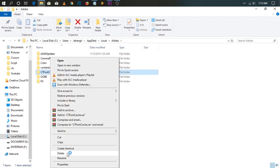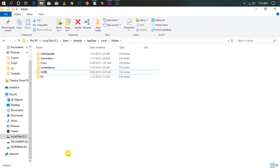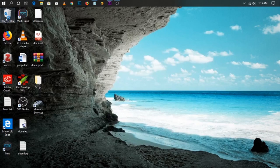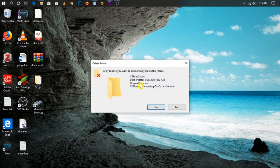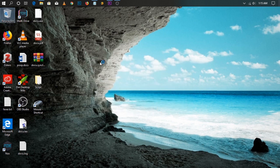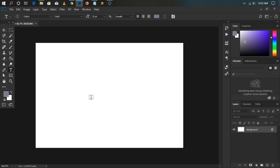Then empty the trash. As you can see, it is now working.